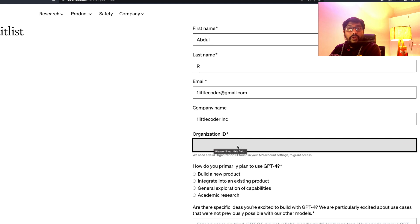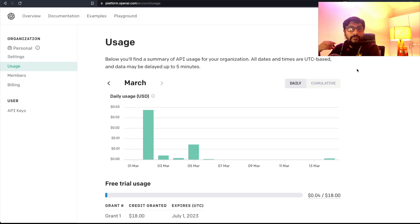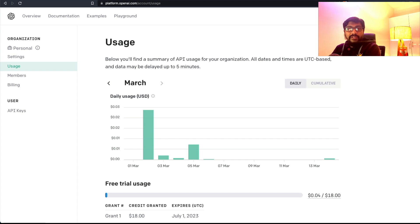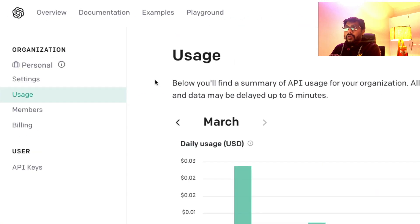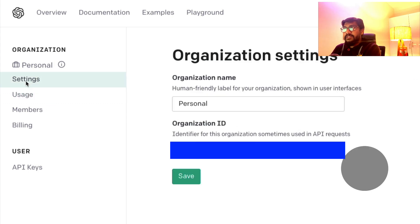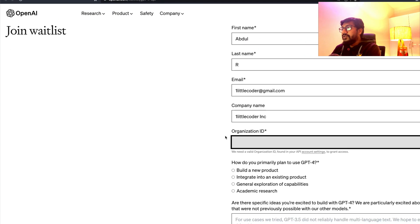The main important thing is the organization ID. How do you get the organization ID is exactly what I'm going to show you. Go to your OpenAI account at platform.openai.com. Go to your account, click the personal menu or whatever shows there, and then say 'Manage Account.' Once you say 'Manage Account,' you reach the Usage section. Click Settings and it's going to show you your organization ID.